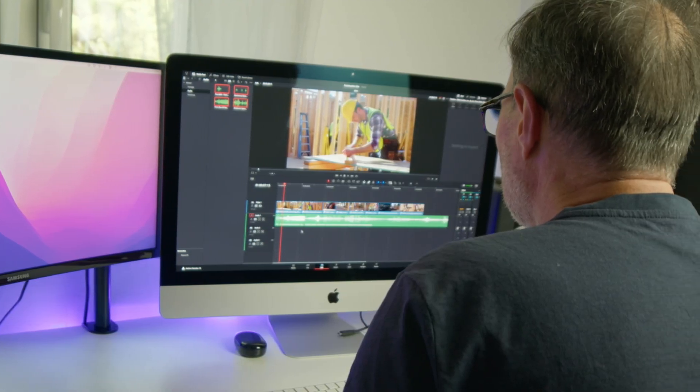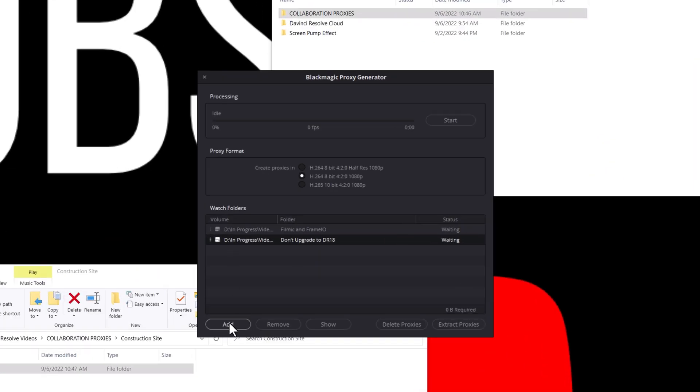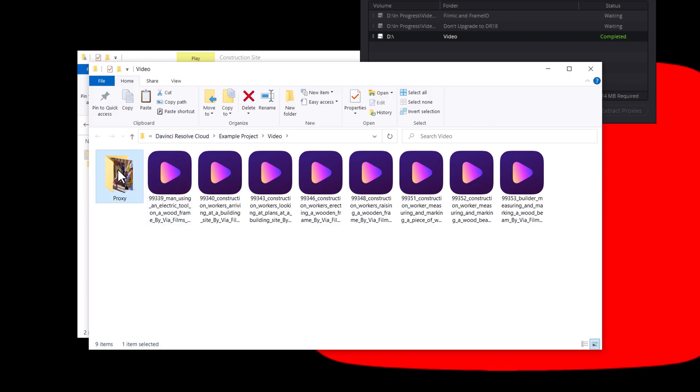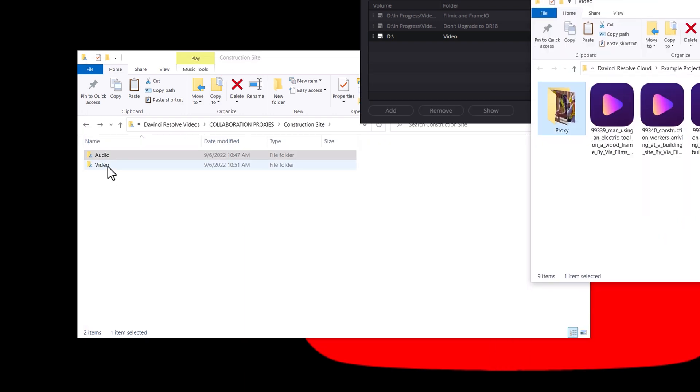For this project, Ruben is helping me with the timeline edit and the audio mixing while I'm focusing on Fusion and color grading. This means that Ruben can get away with using proxies, which is going to make our workflow a lot faster since we don't have to transfer the full res files over Google Drive. The easiest way to create proxies in DaVinci Resolve is to use the Blackmagic proxy generator that comes along with DaVinci Resolve 18. It's a separate app from Resolve, so all you have to do is open it up, select the folder with the video files you need to create proxies for, and click start. Then we can copy our proxy files into our shared Google Drive folder and in about a minute, Ruben is able to access those files all the way on the other side of the world.